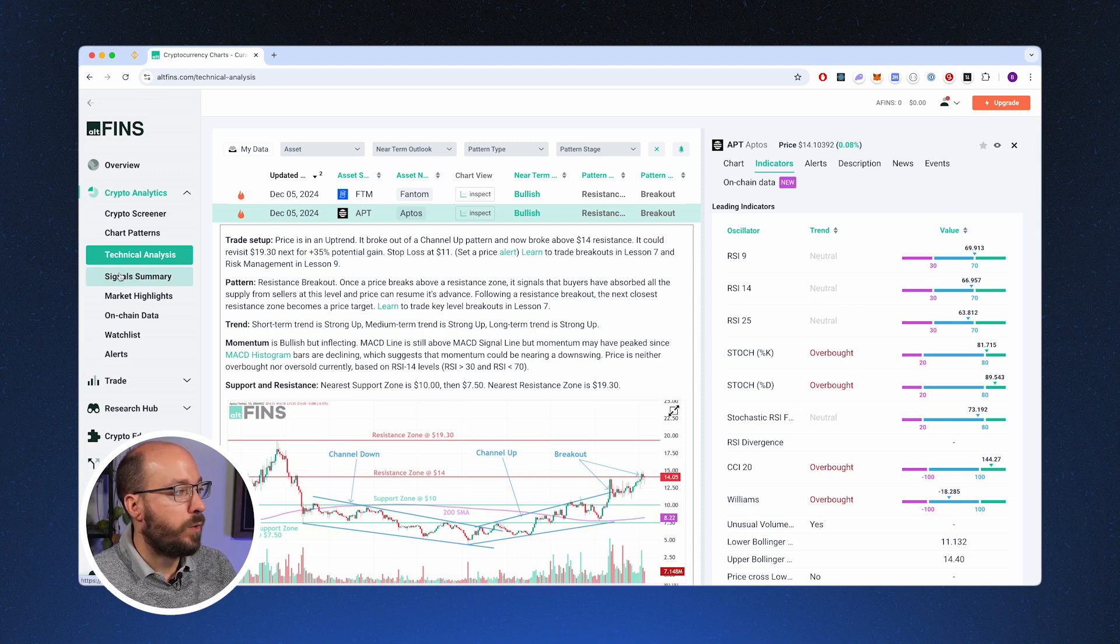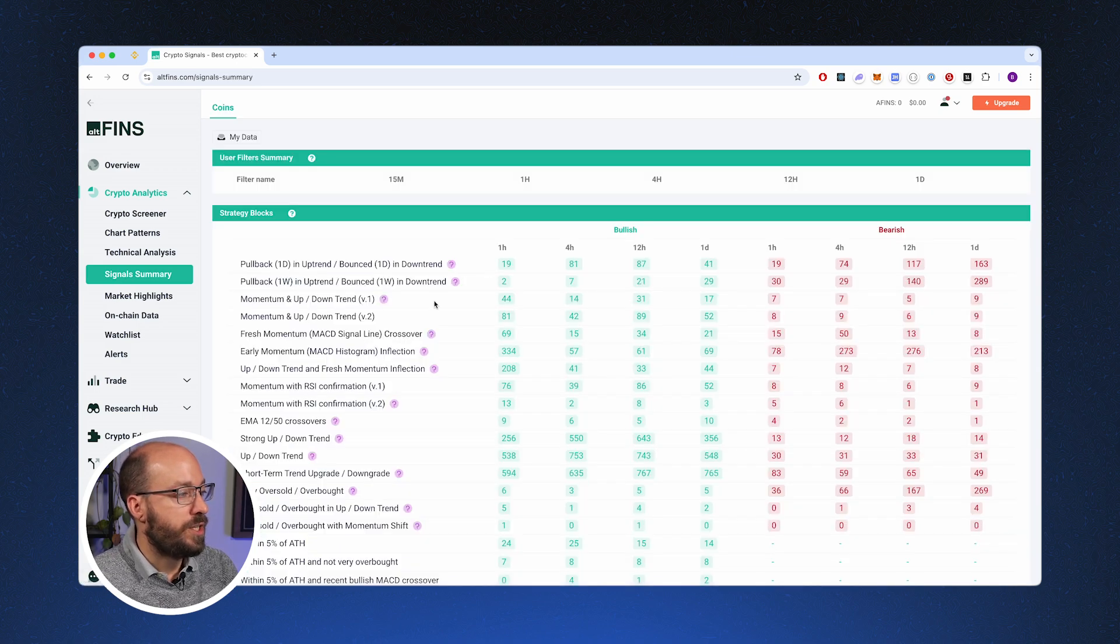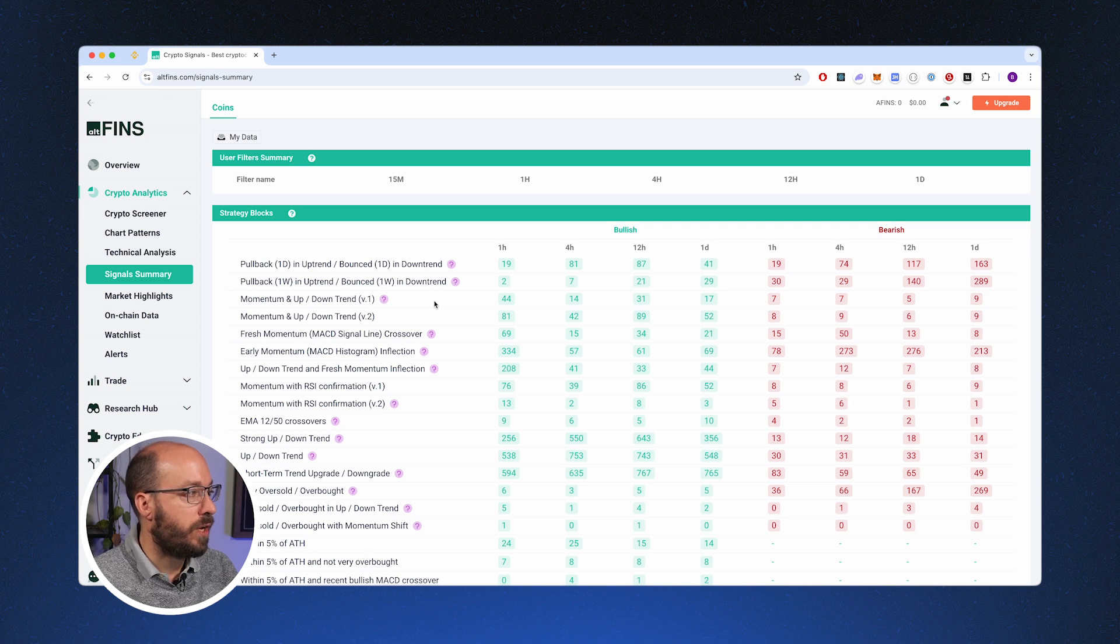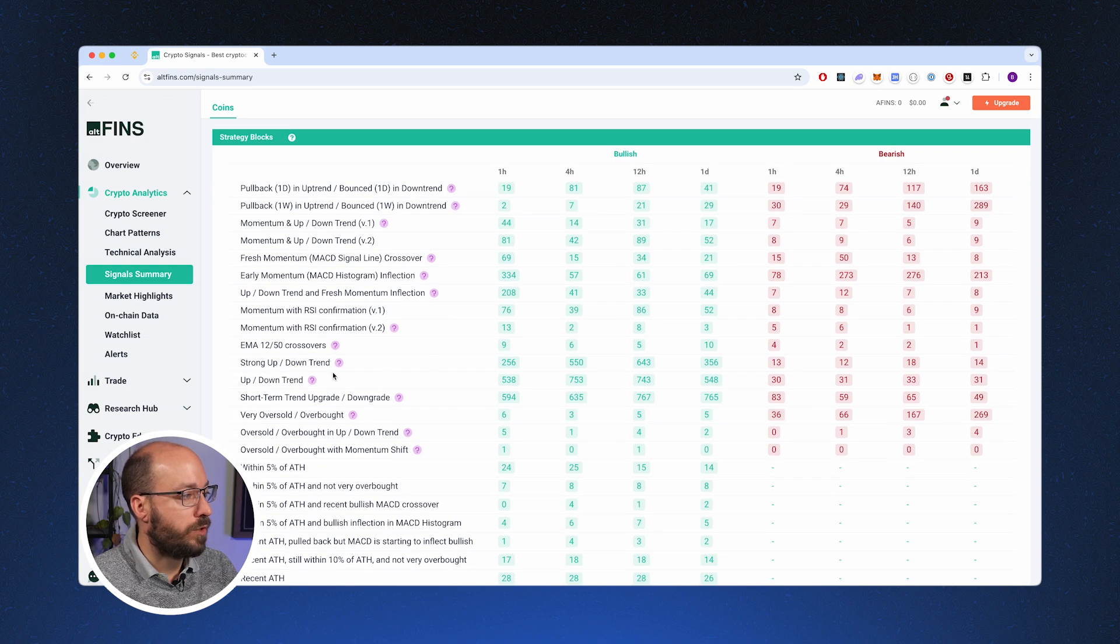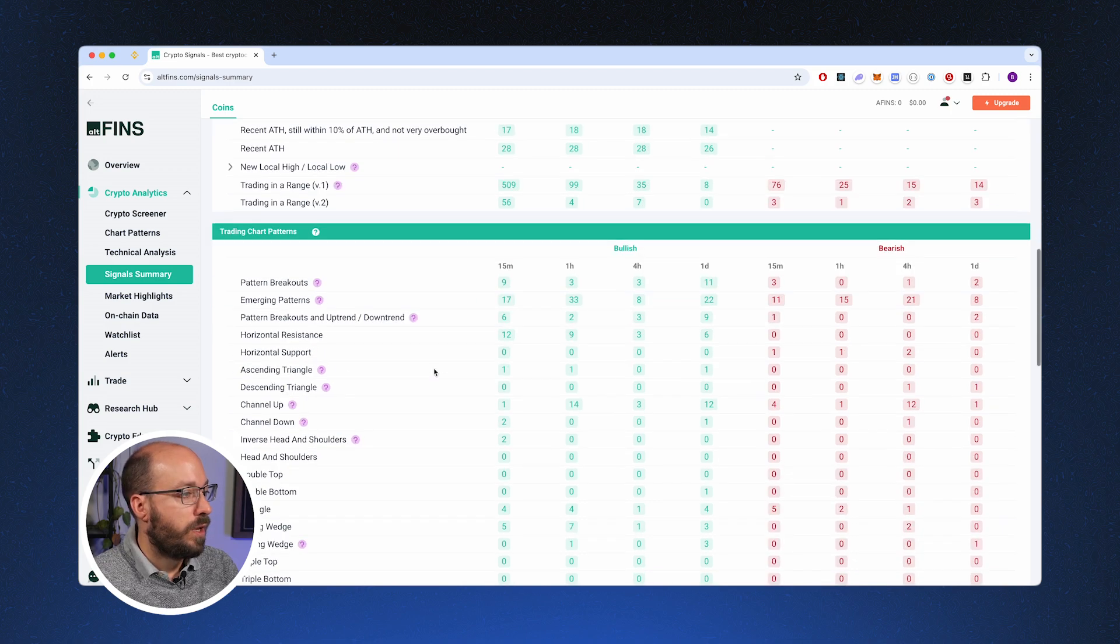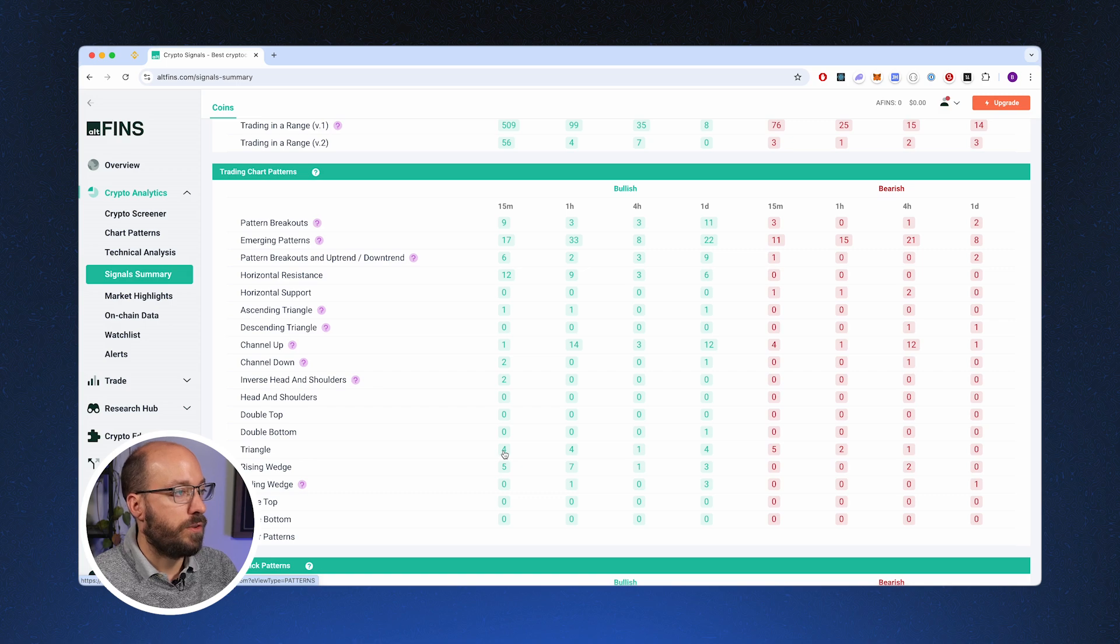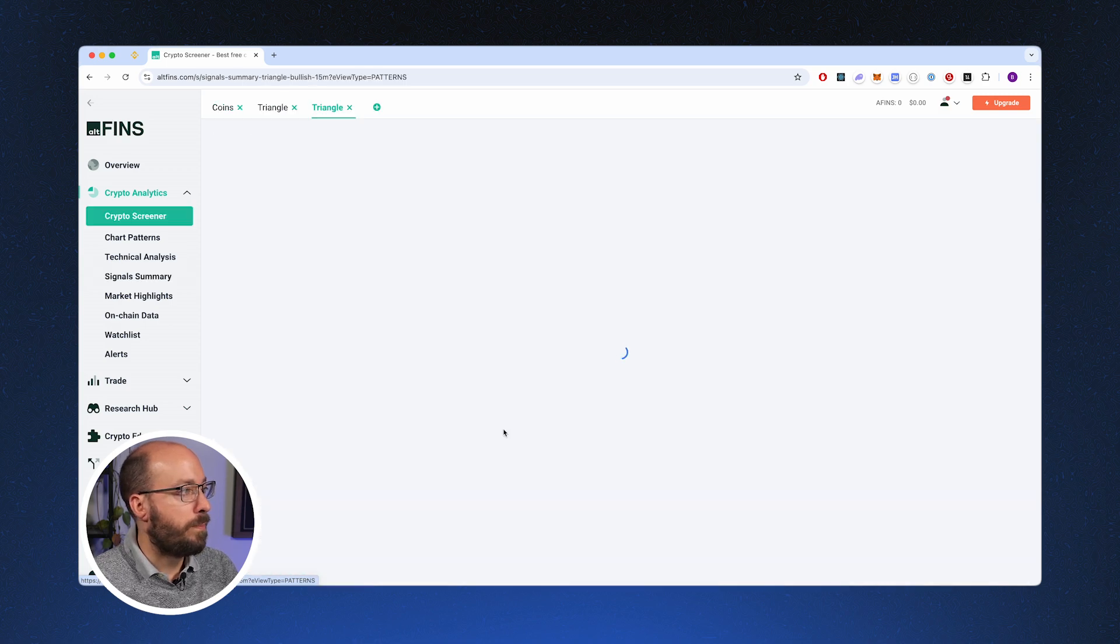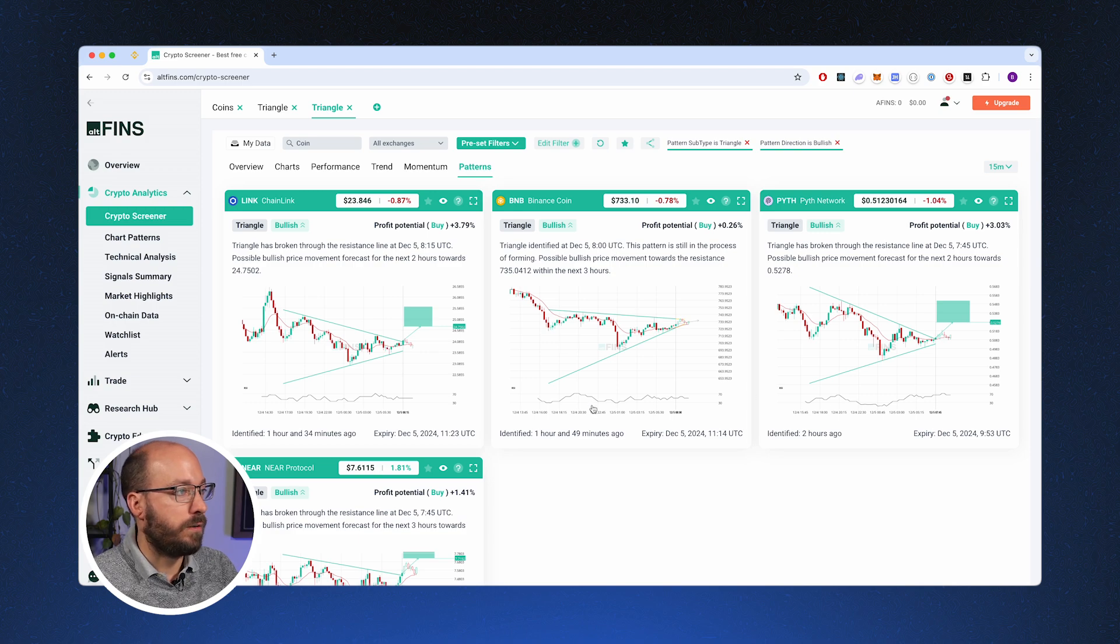Now if you're searching for types of strategies and you're wondering whether AltFinns can provide you with that data, then you can go over to the signal summary and just see how many signals have been generated for a specific signal or strategy. You can see that there are a lot of signals for strong uptrend and downtrend and short-term trend upgrades and downgrades. And if we scroll down, we could see it for trading chart patterns. So for our triangle, we can see that there were four bullish signals on the 15 minute chart. And if we click on them, we can dive into them and we can see exactly how many there are.